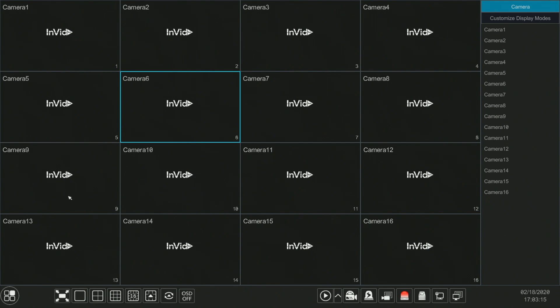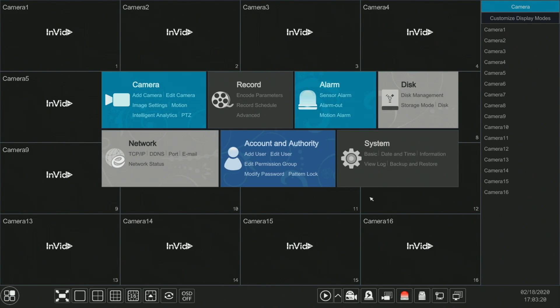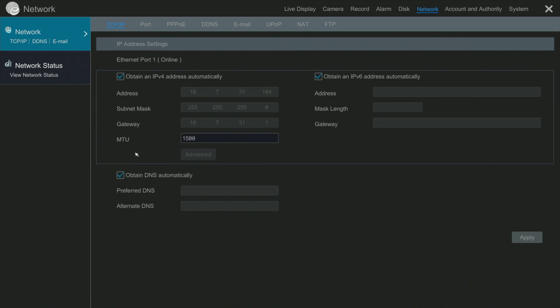You go to the bottom left-hand corner and click settings. You go to Network, TCP/IP. Here we are going to check that our ethernet port 1 is online, and from there we can go over to the NAT tab.